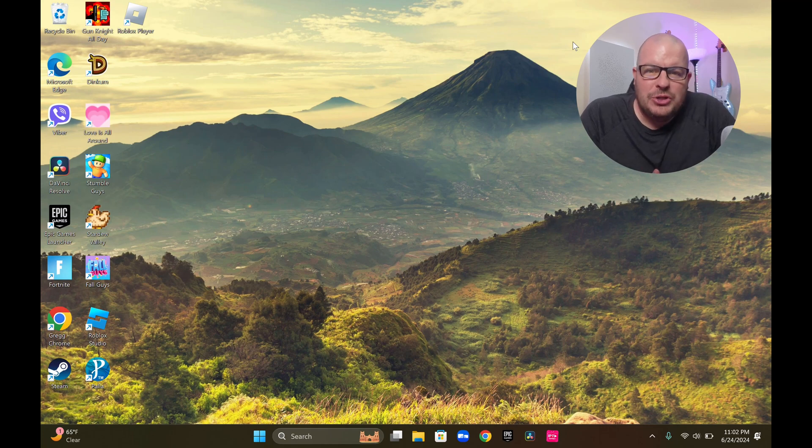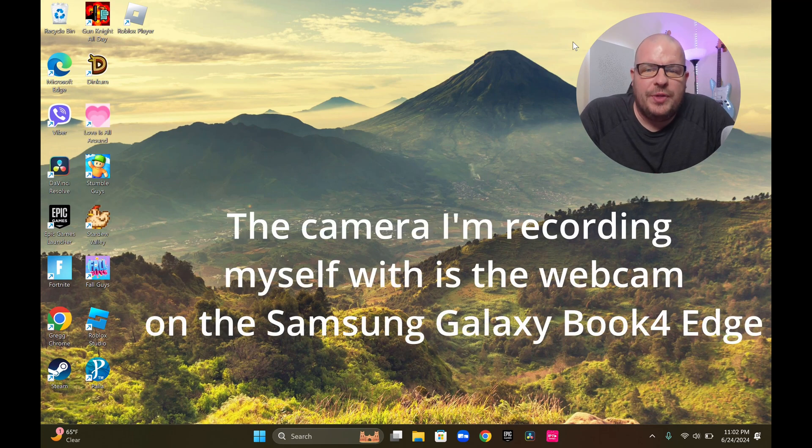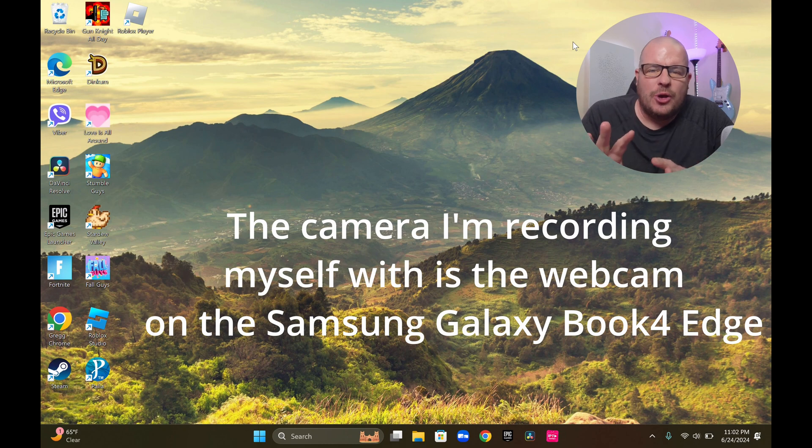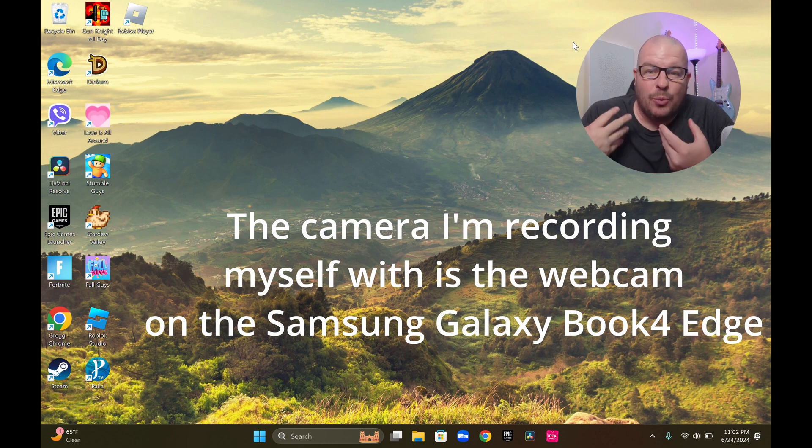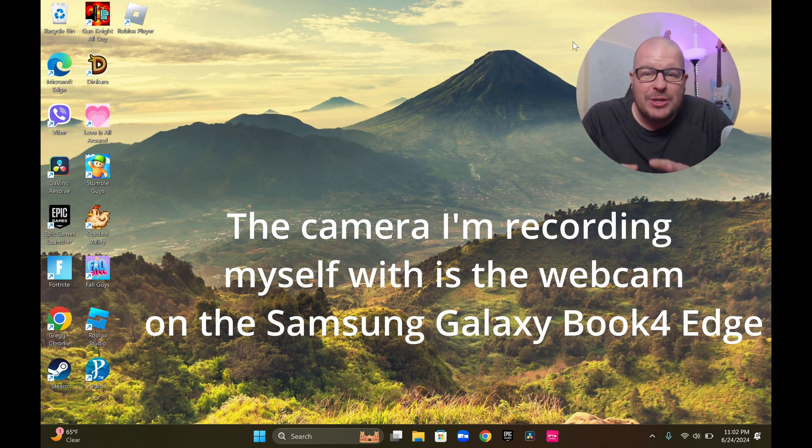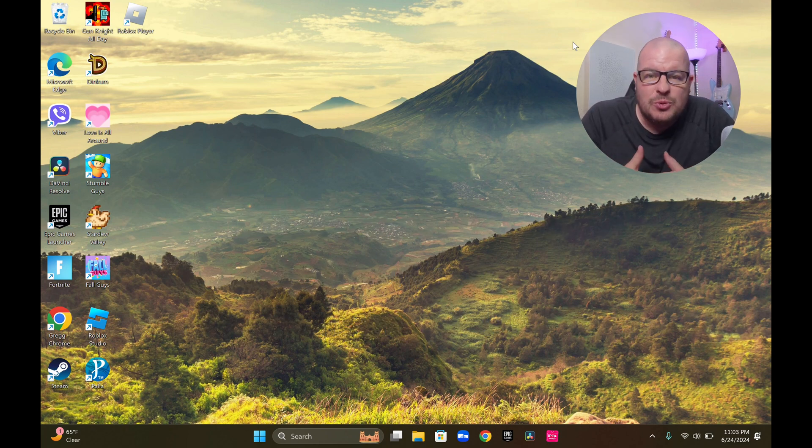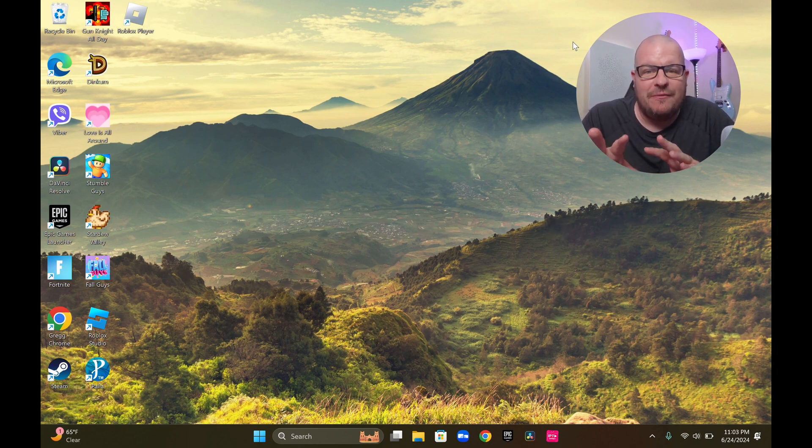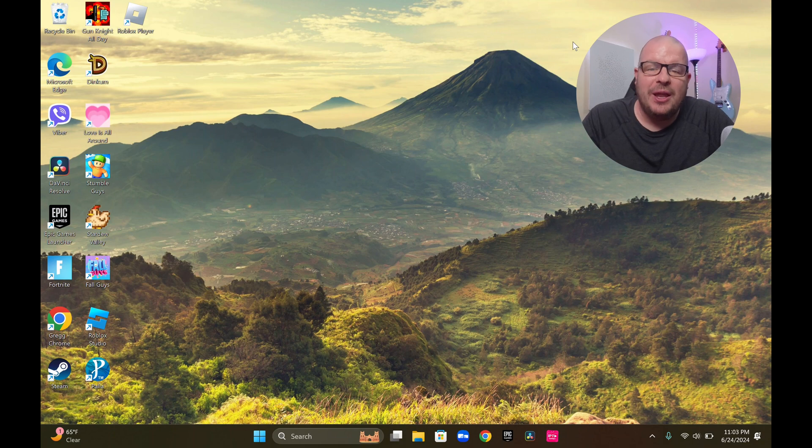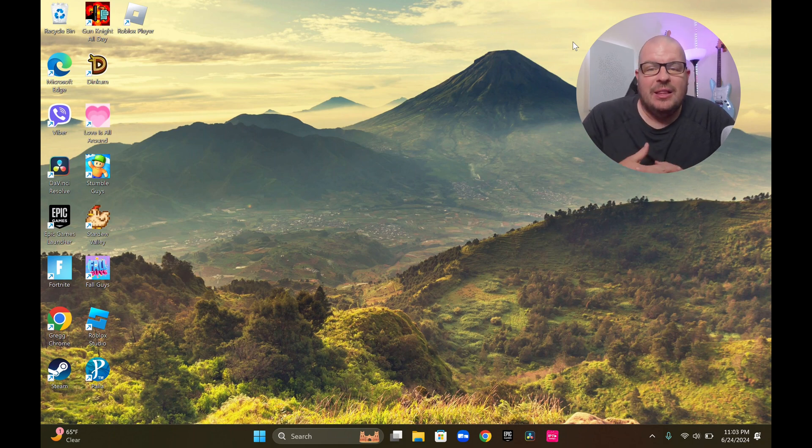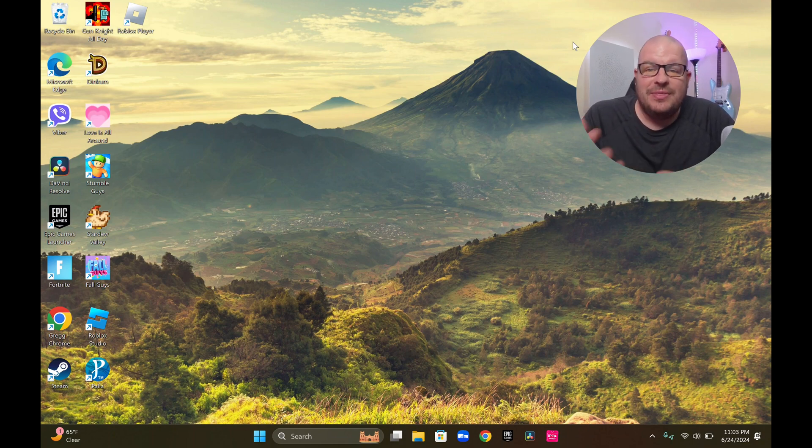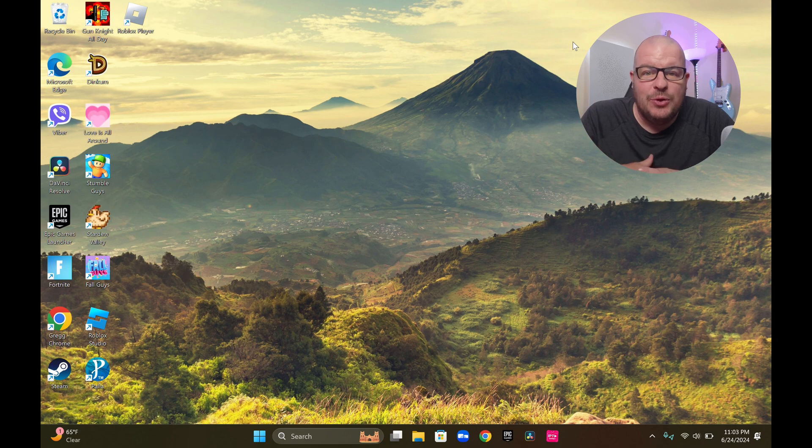All right, so I wanted to show you the Galaxy Book 4 Edge, what software comes pre-installed and kind of what the setup of this looks like. Now, it runs Windows 11, and if you've used Windows 11, it's going to look very familiar to you. But if you've never bought a Samsung laptop before for Windows, this might be kind of new for you.